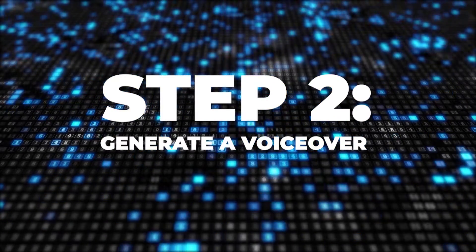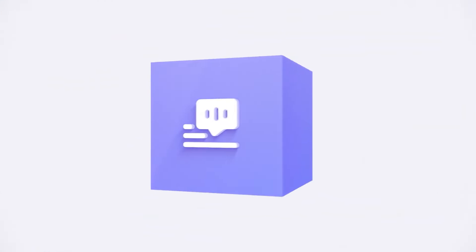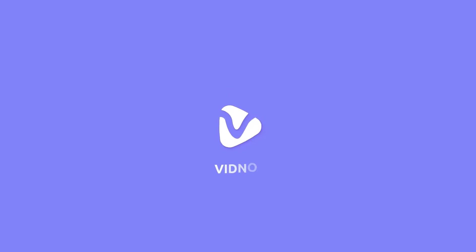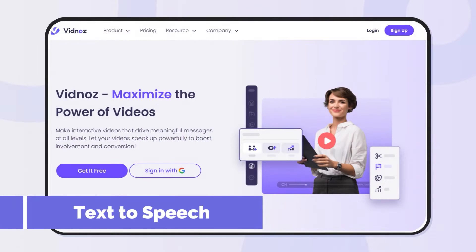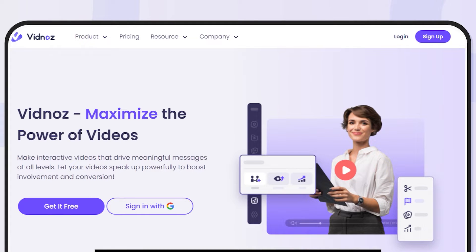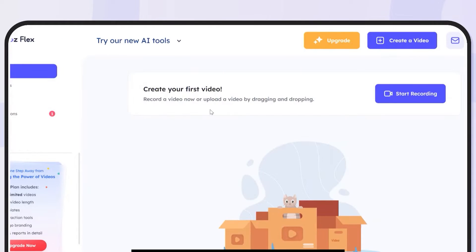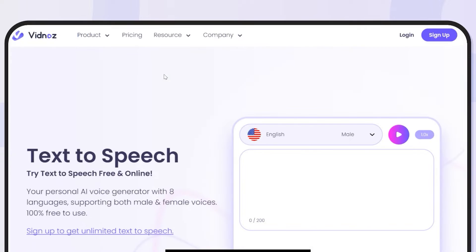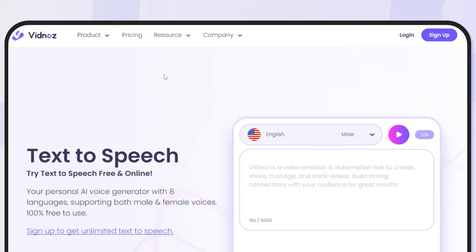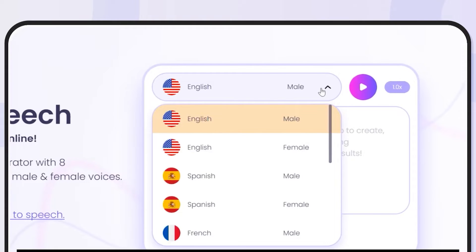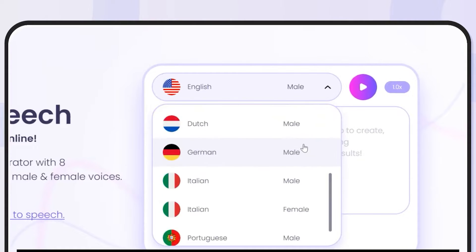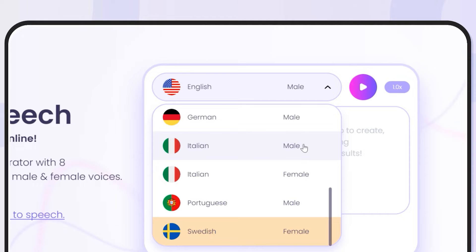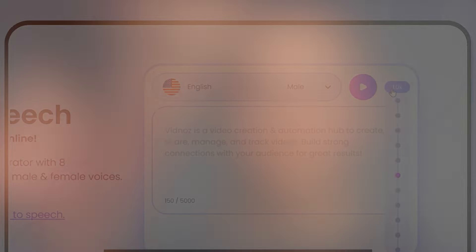Step 2: Generate a voiceover. In this part, we're going to generate the perfect voice for our video using VidNAS. It's very easy to use. The library can be accessed once you've signed up on their website. When you've successfully signed in after creating an account, you'll get to the dashboard. Click on 'Try our new AI tools,' then click on 'Text to Speech,' and you will be directed to the Text to Speech page where you're going to create your voiceover.